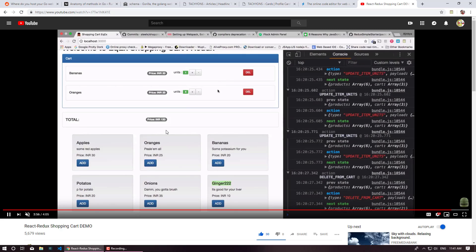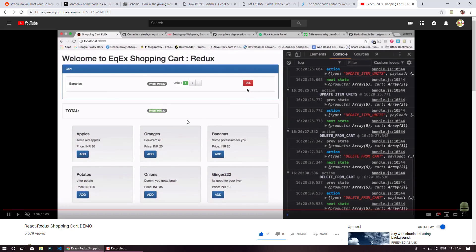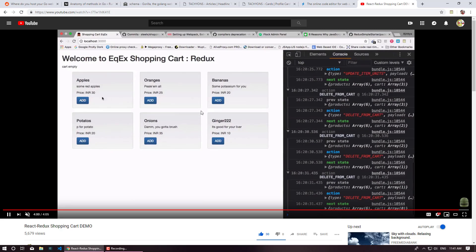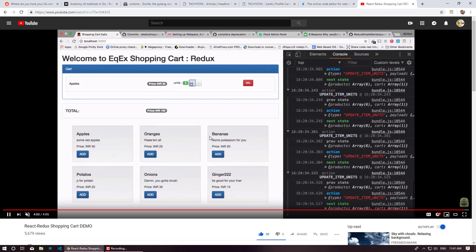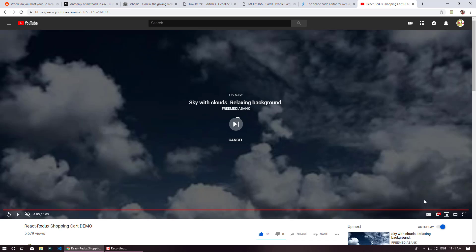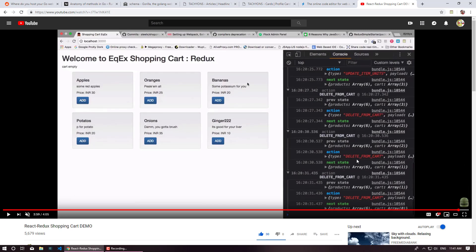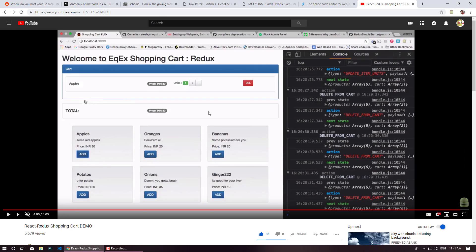So this video I created very long back and at that point I was using React Bootstrap. For some reason I don't like Bootstrap anymore. So basically we are going to create this application completely from scratch even the CSS.